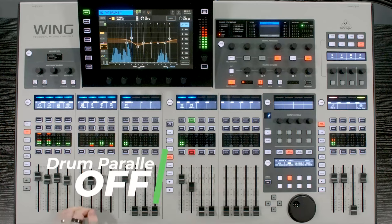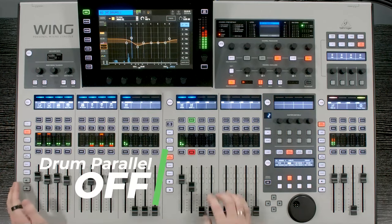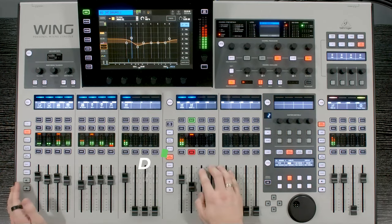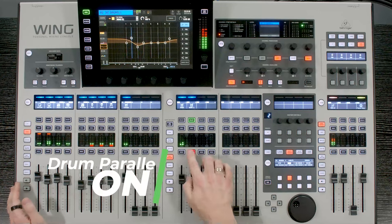So here is what I would actually mix this to if I was going to be mixing this. Here it is without. And with.